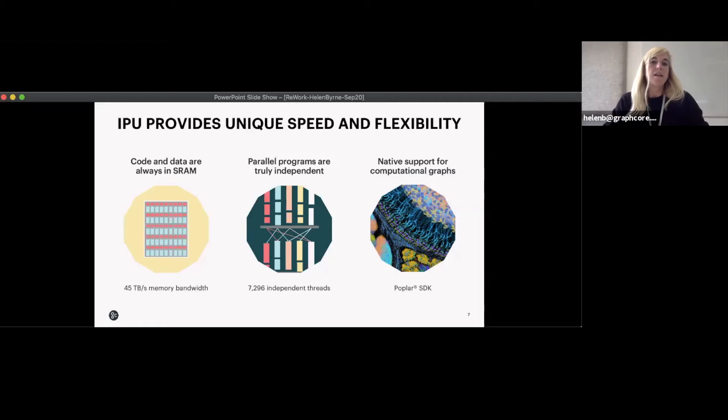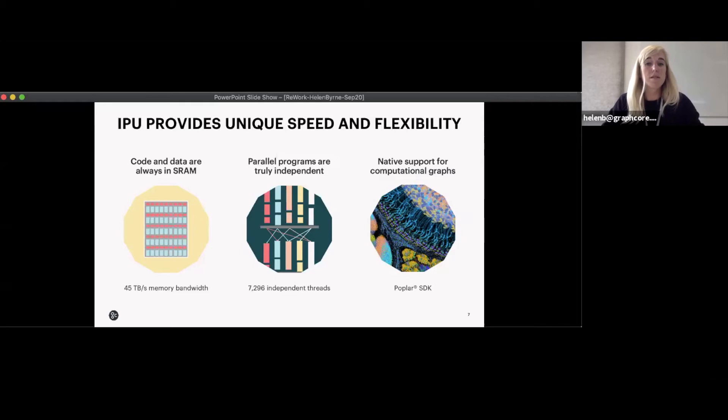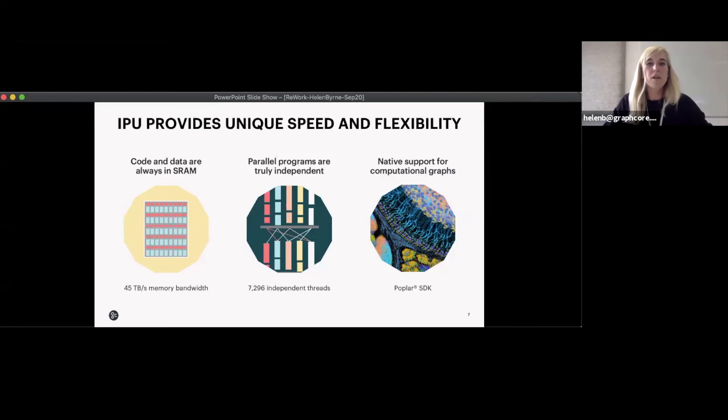Secondly, we have parallel programs which are truly independent. IPUs have a MIMD architecture — multiple instruction, multiple data. This is unlike GPUs, which have SIMD architecture requiring large vectors and applying the same operation to all elements of the vector. They need large contiguous memory arrays to be efficient. Contrastingly, IPUs can run efficiently at batch size one.